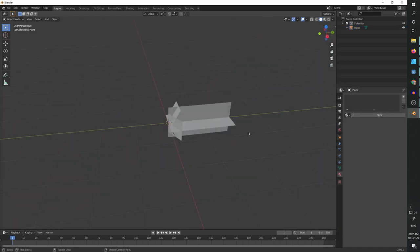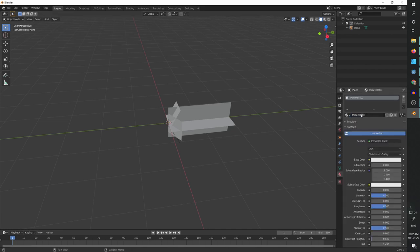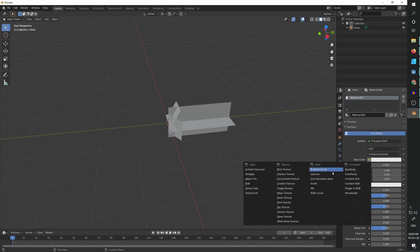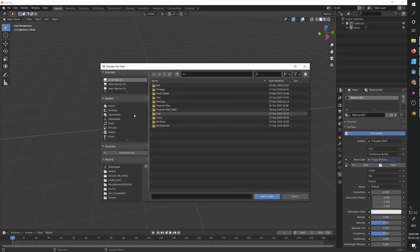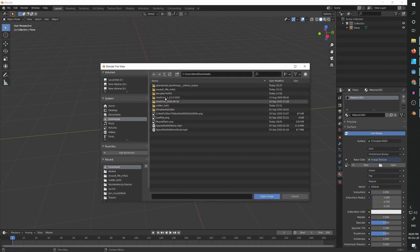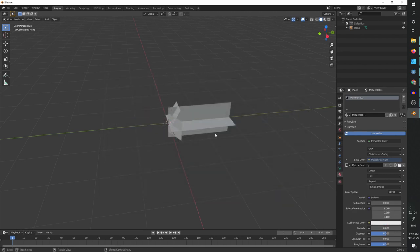Now we have the model. Let's use the image we just created to texture it. So let's add a new material, go to base color, click on image texture, then click open. Go to downloads and go to muzzle flash where we saved it.